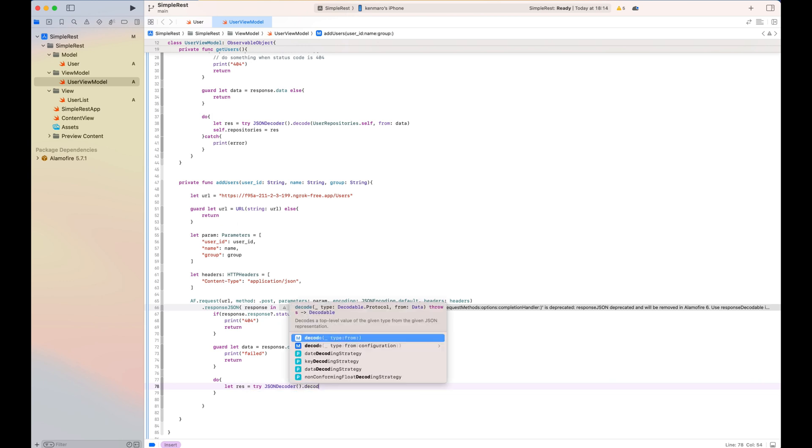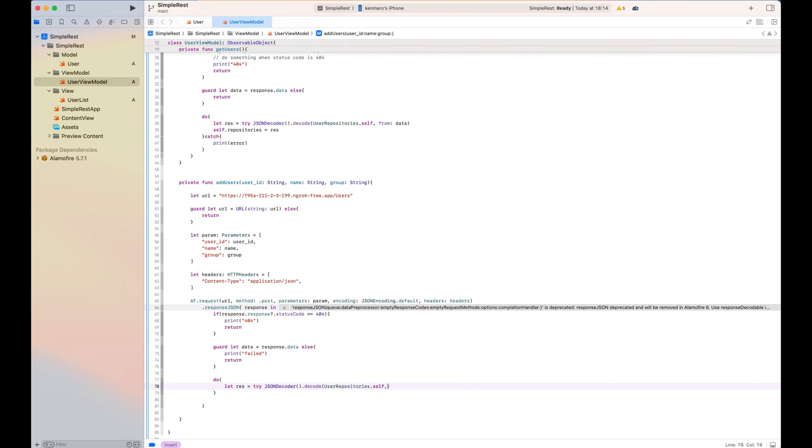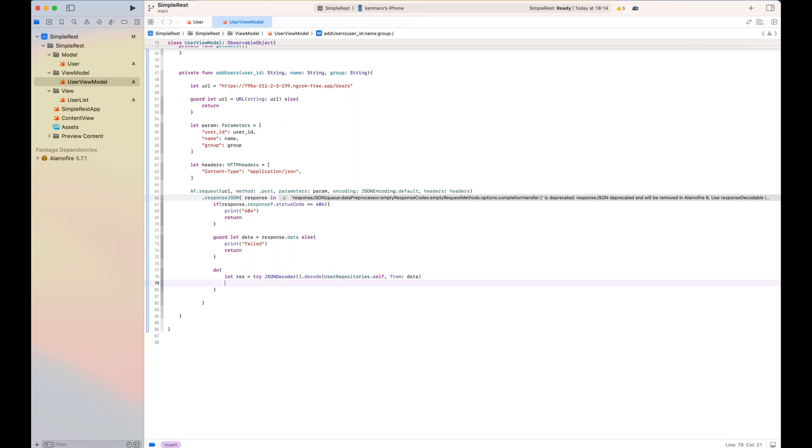If it's good, I update the self.repository. If it's not, I print an error. That's it for implementation of the user view model here.